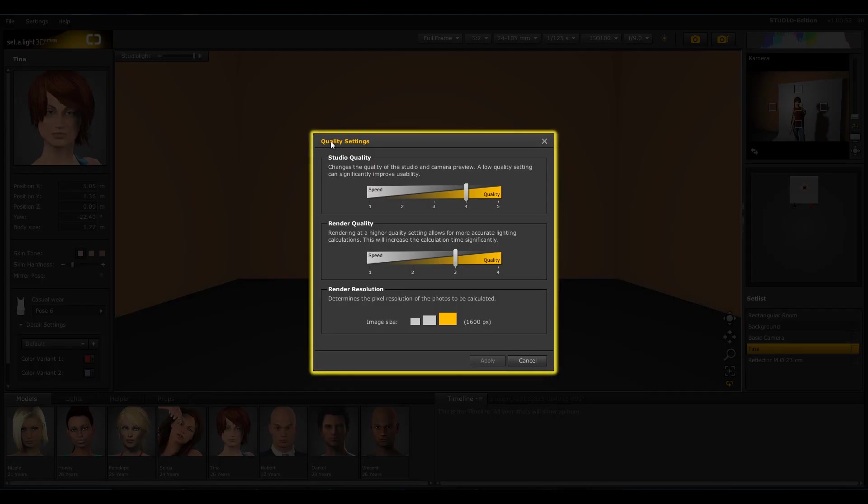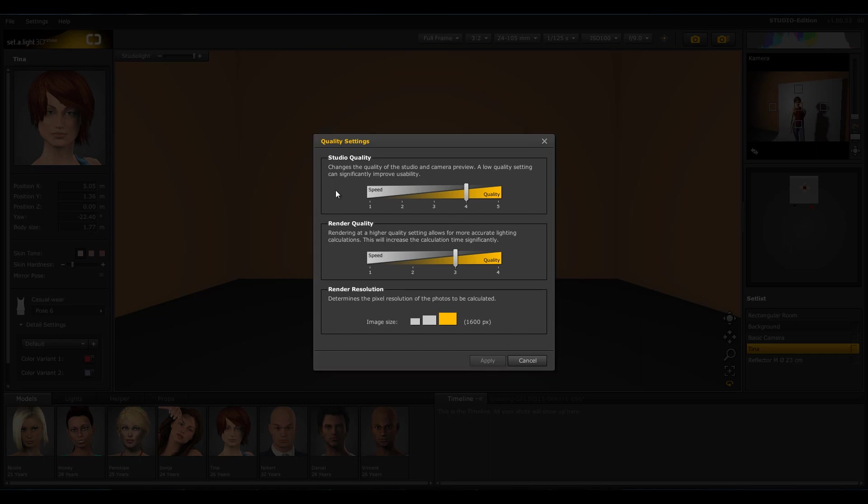Studio Quality, Render Quality, and Rendering Resolution. The studio quality settings enable you to decide how good the quality should be while you build your setup. With the high quality setting, you can see small details already in the preview mode.